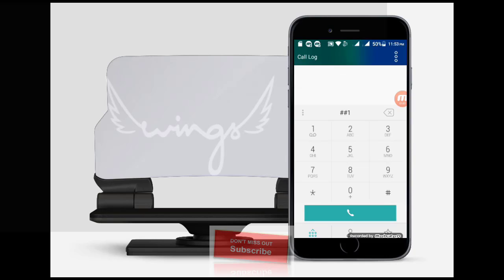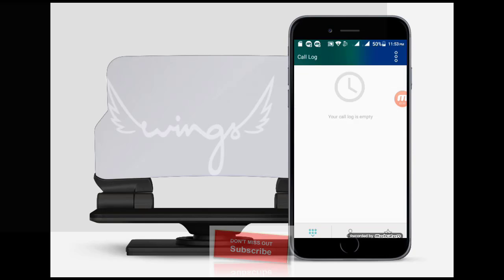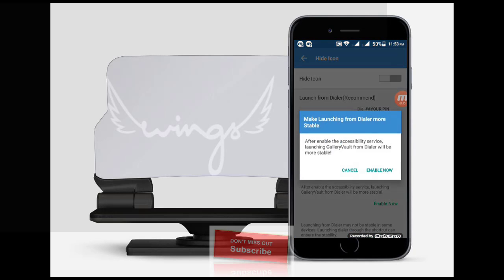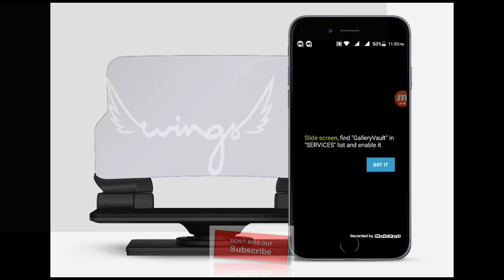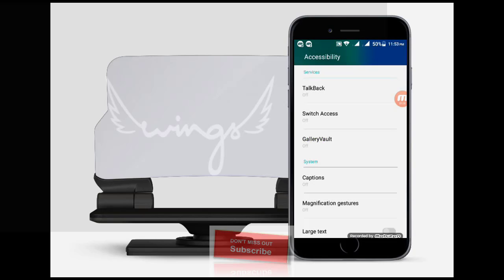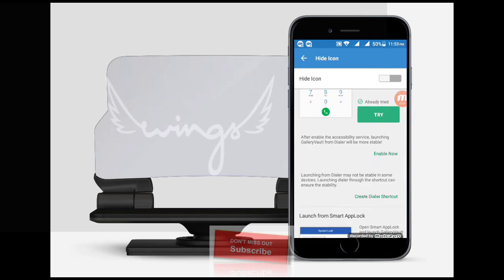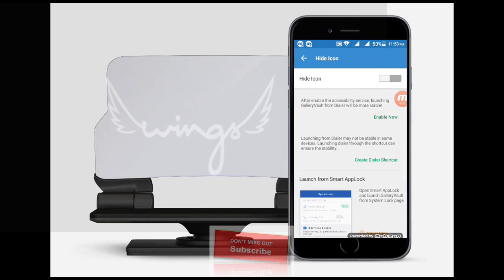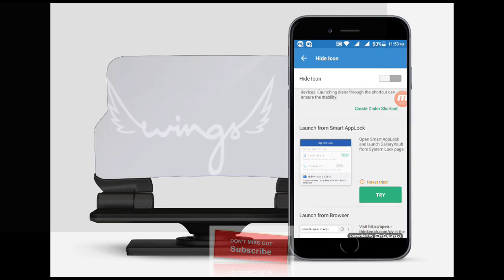For hiding the icon, you will try two steps. First, check the call dialer. Here, just give two hash symbols and then give your PIN number. The first step is now verified.